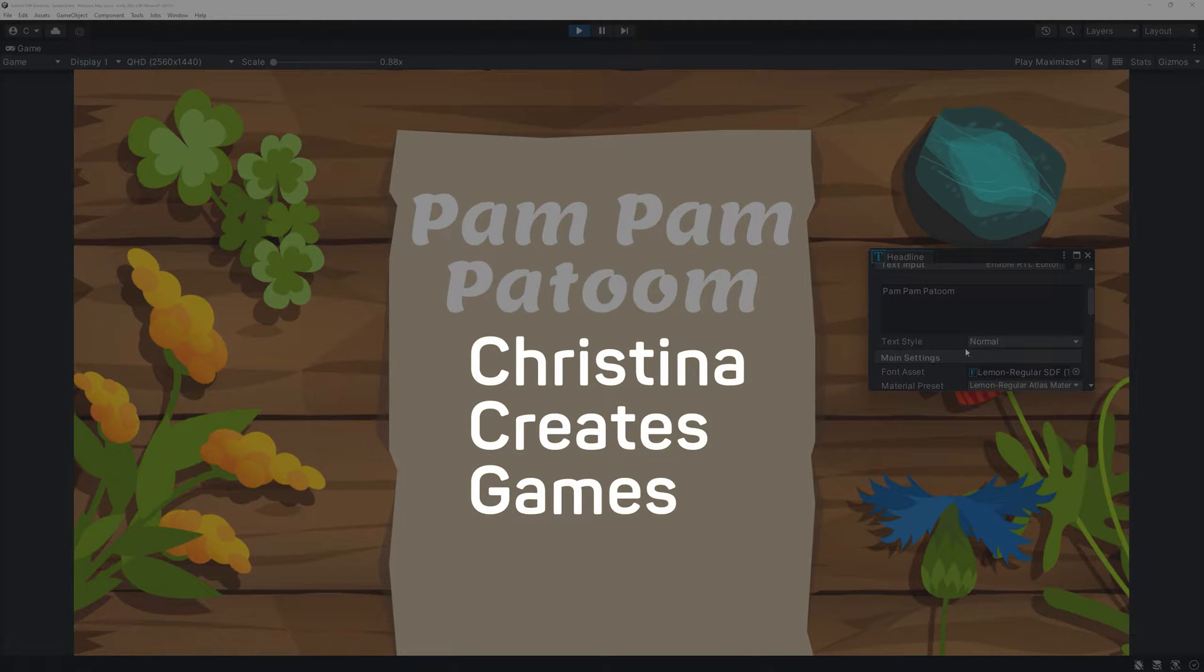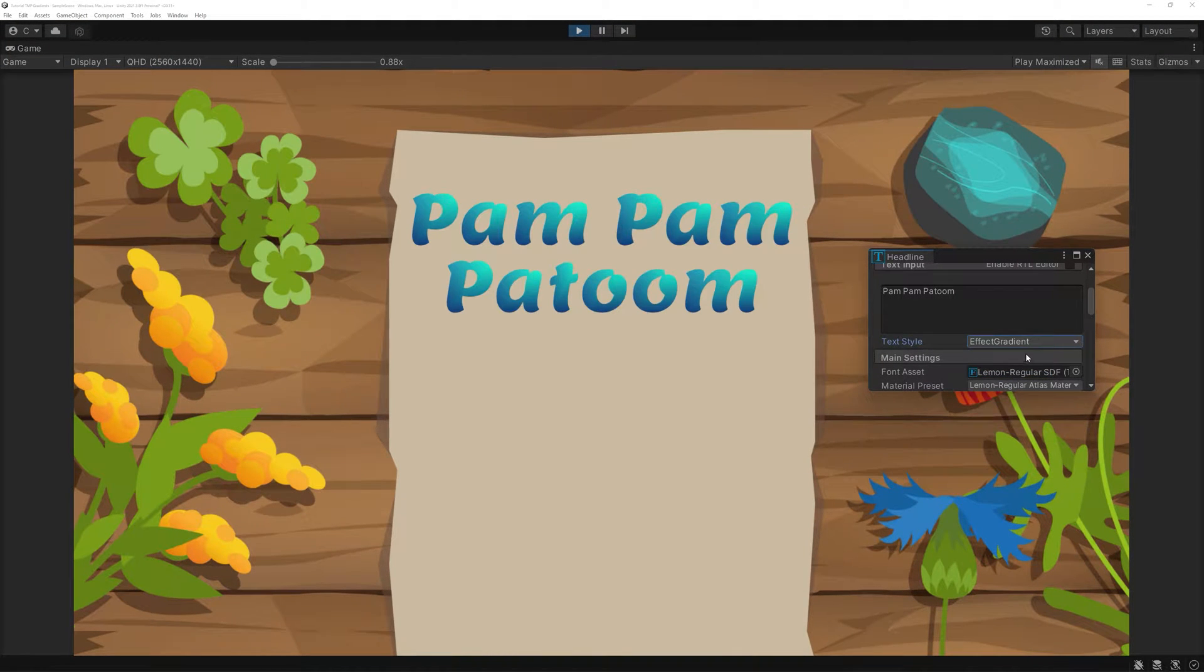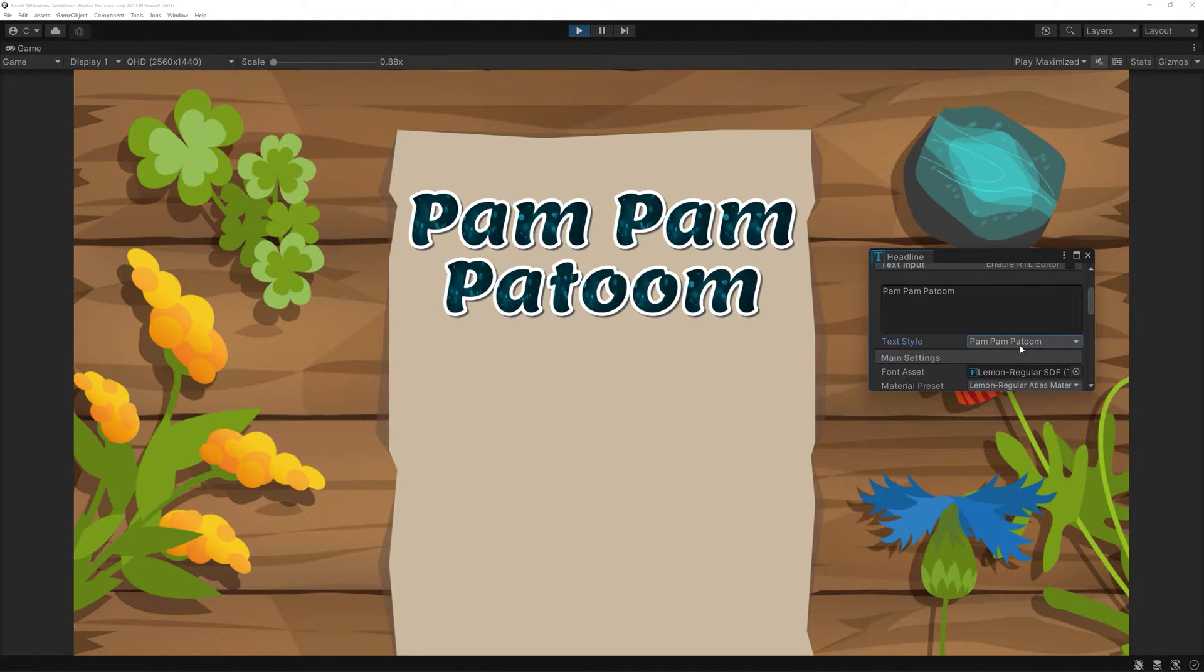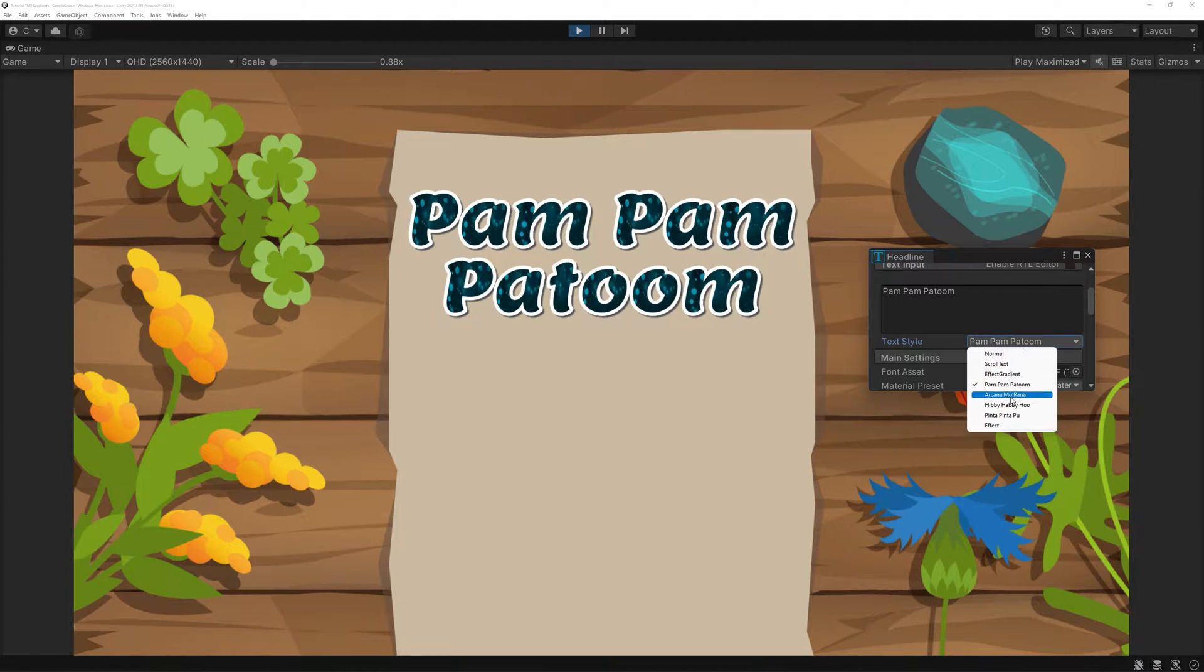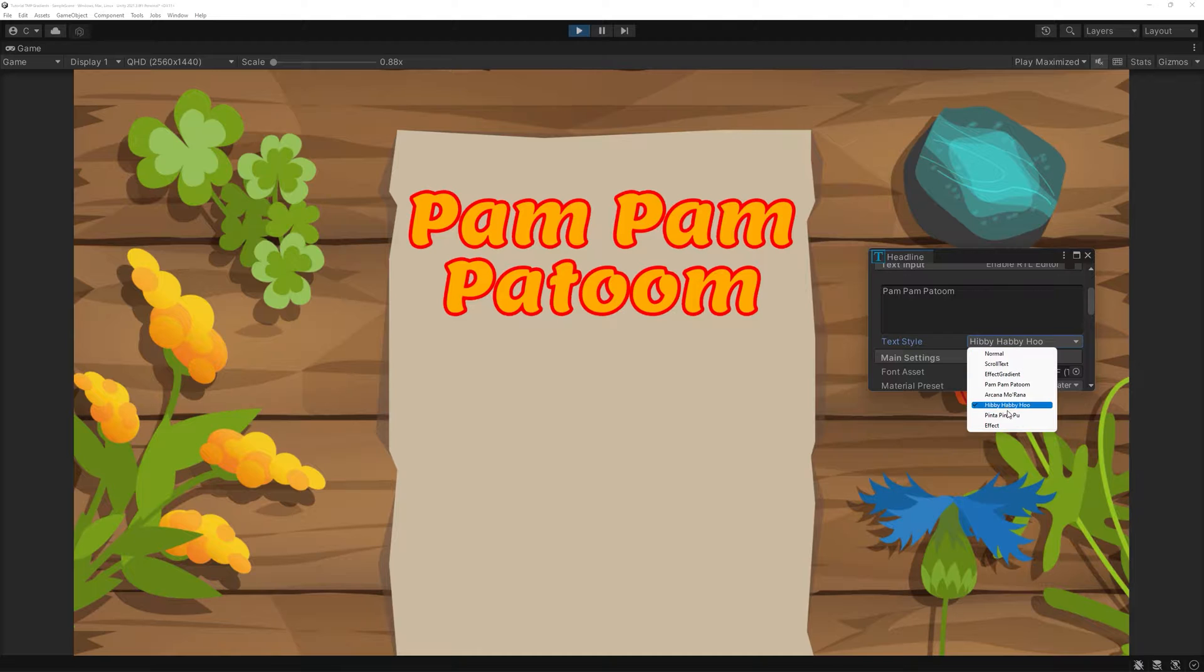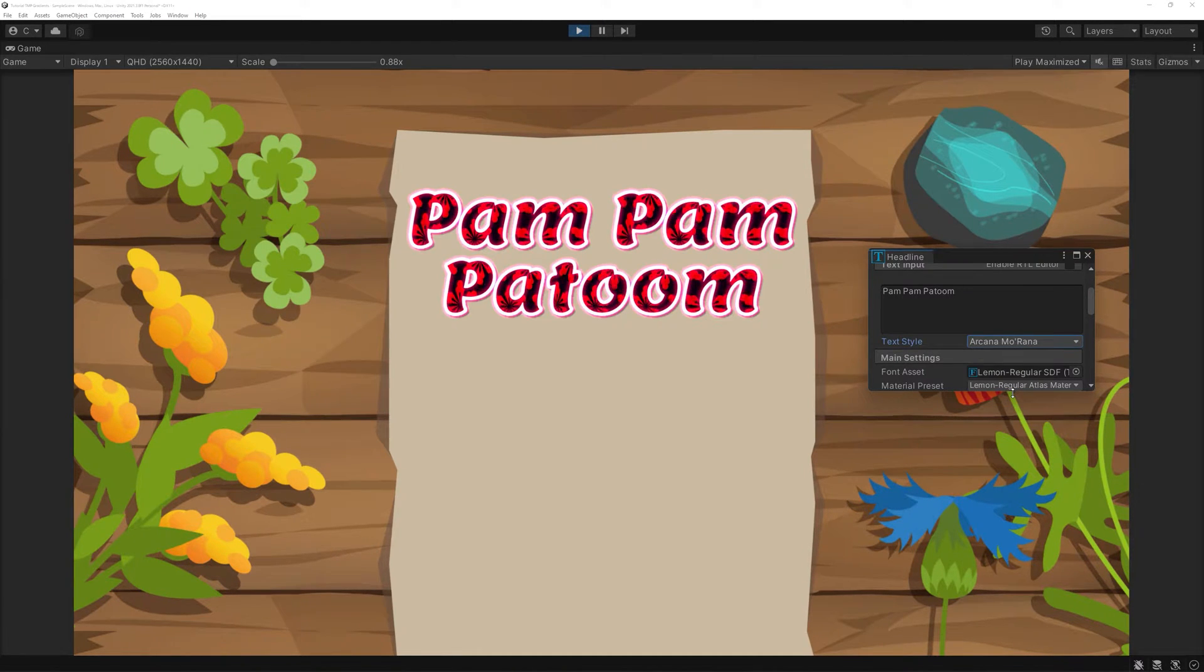Hi and welcome! In today's tutorial, we are going to tackle two kinds of text effects for TextMesh Pro: Gradients and Materials. I've been looking forward to tackling these two topics. They create awesome effects.